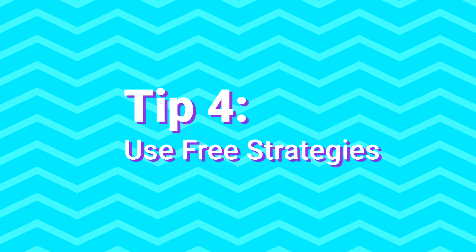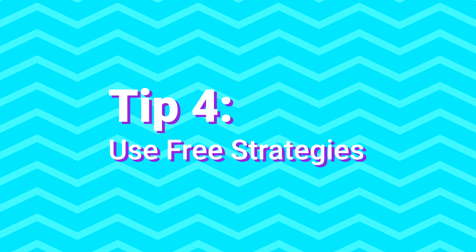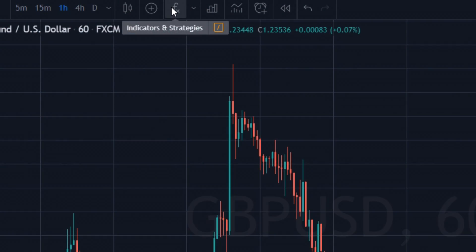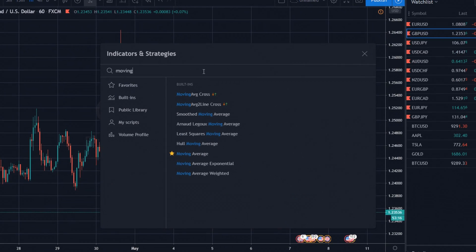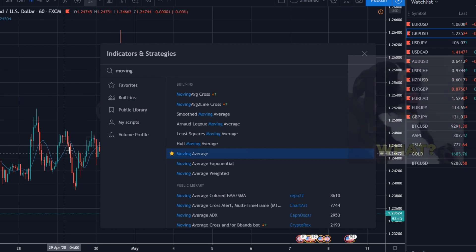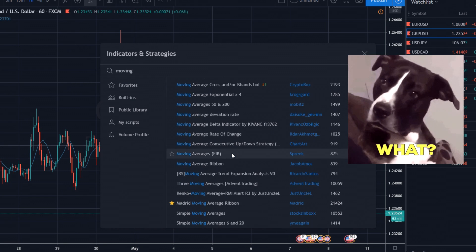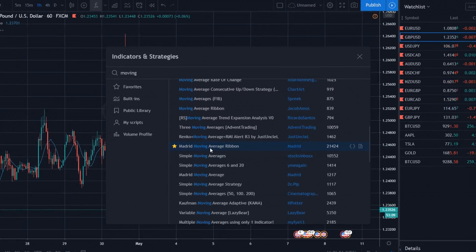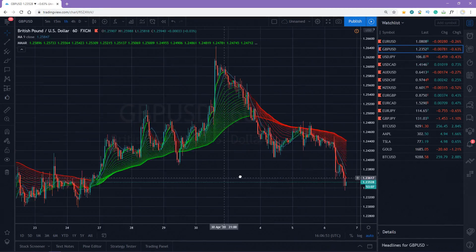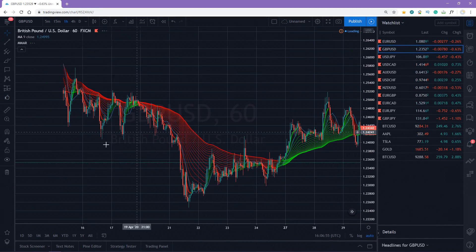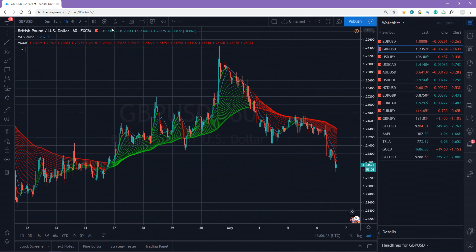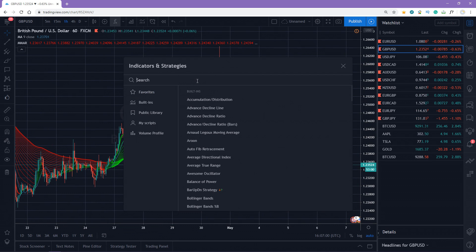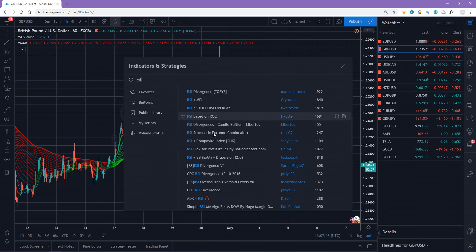Tip number four: use free strategies. I'm sure you've added some indicators on your TradingView chart using the indicators tab, but did you know that you can find free strategies in the same tab? And the great thing is that you can choose the indicator it is based on. For example, if you prefer using RSI, you can type it in the search box and find a strategy that is based on RSI.